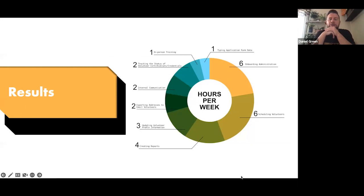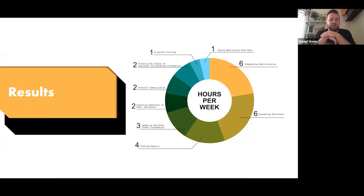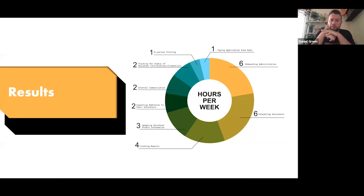Going back to the slides — hopefully that gives you an idea of what Better Impact offers. This results page was produced from Poppy's return on investment calculator, which any of you can access from our website at betterimpact.co.uk to see how much time, effort, and money you'll be saving.